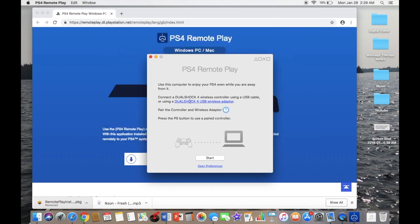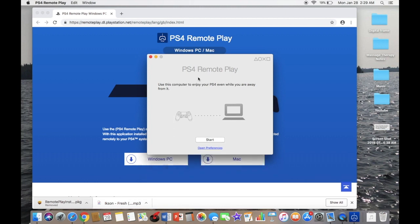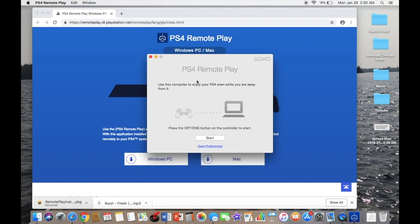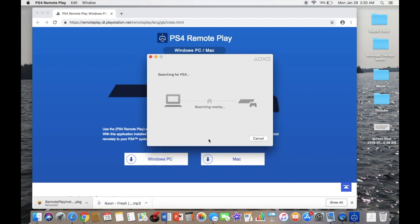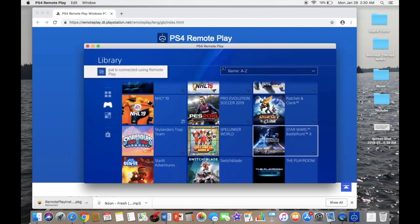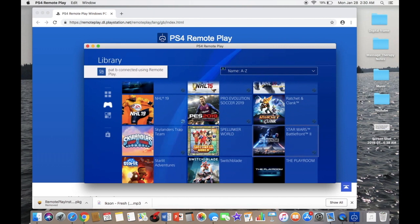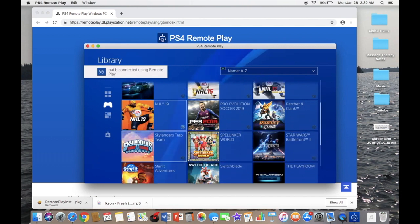You're going to want to connect your PS4 remote or controller right now. You'll see that it will pop up as soon as it recognizes it. Then click Start. Just give it a couple seconds—it'll recognize it, and there you go.